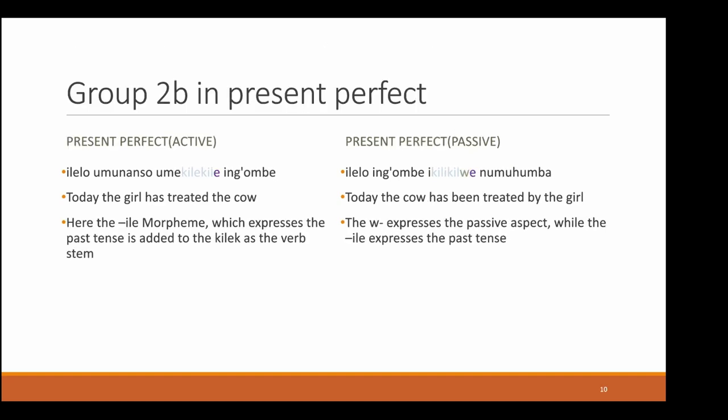Now in the present perfect, first in the active. The sentence on the left is 'elelo umuunansu umuikilekile ingombe,' which means 'today the boy — a girl — has treated the cow.' Here the ele morpheme expresses the past tense, as we have seen on the other slides.